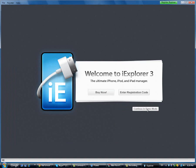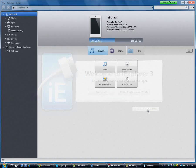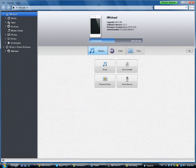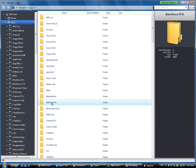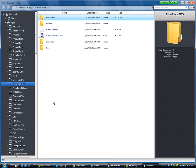Now what you're gonna do is click continue in demo mode, go to apps, then you go to bike race, TFG, computer.